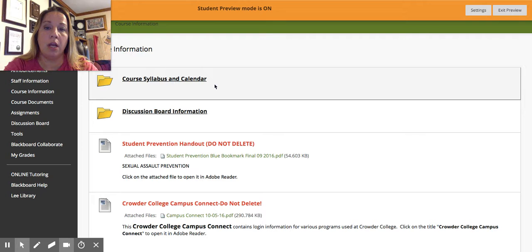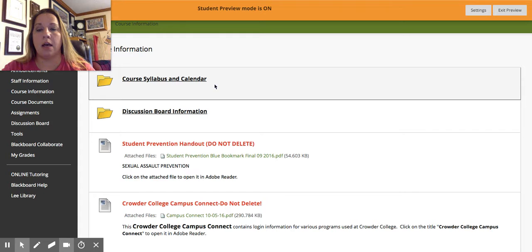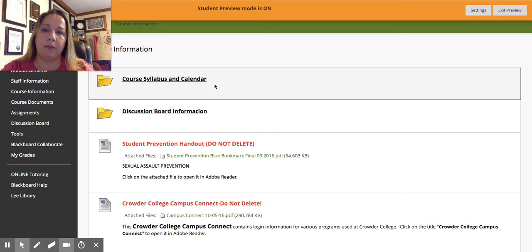There's a sign-up for a Remind group, so if you're a text messenger I suggest you sign up for that and we can message back and forth if you have questions. Email is always an option, and there's a discussion board forum called the Student Lounge where you can contact me. Make sure you read through that syllabus and schedule so you know exactly what's going on.